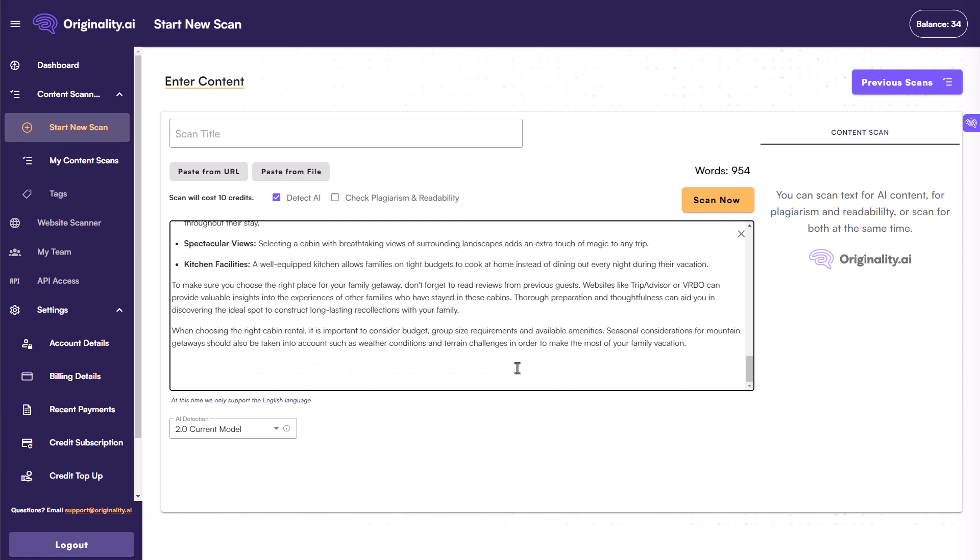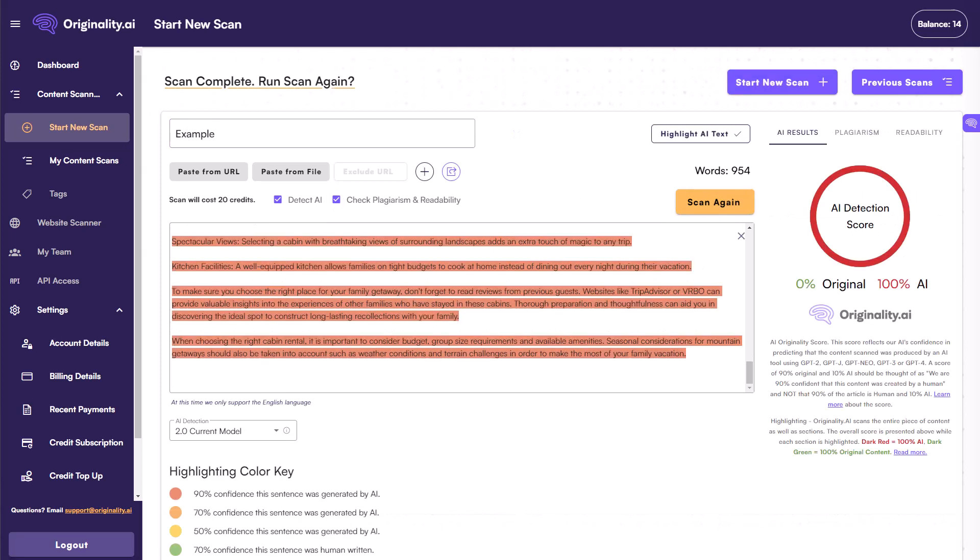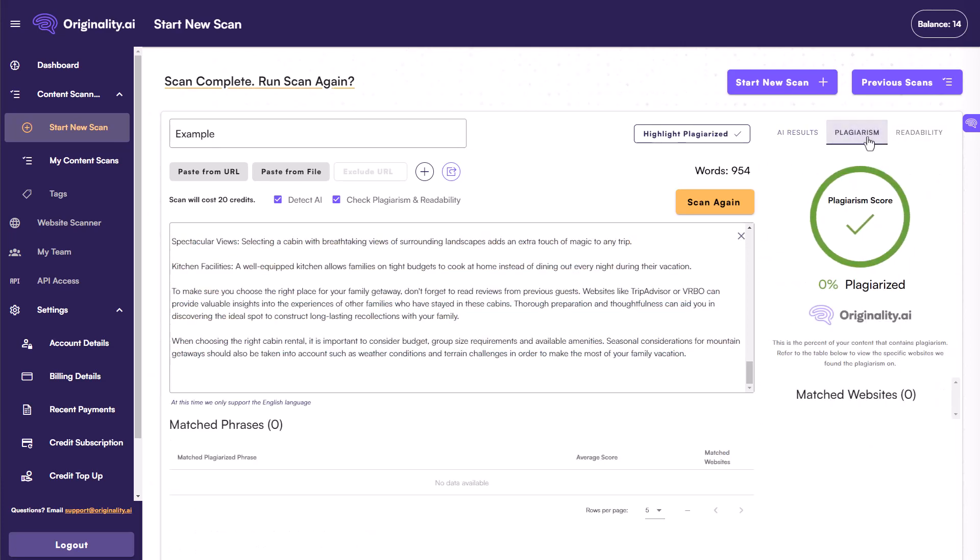So for the sake of time, I've gone ahead and deleted about half of that article, just so this will run the scan for us. And we can check this out here. So I'm just going to call this example here, and we will go ahead and start this scan. And in just a few seconds, this scan is already done here, and is also telling us that this is 100% AI.